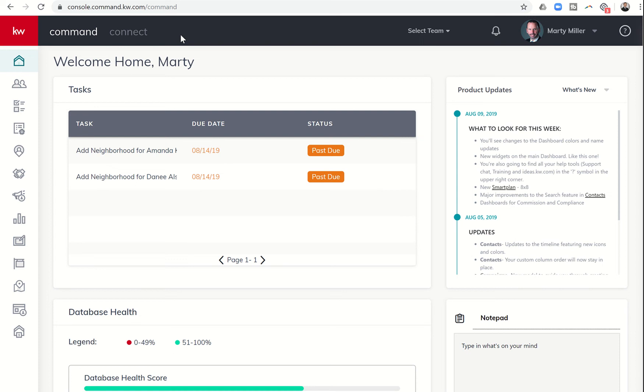Good morning Keller Williams and welcome back to the Command 66 Day Challenge 2.0, Day 46. Marty Miller with Summit Property Group coming to you from Austin, Texas on the last day of mega camp.